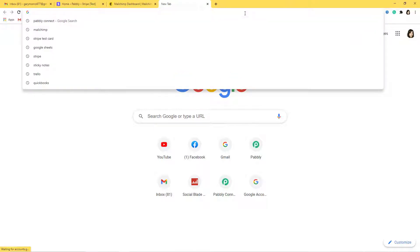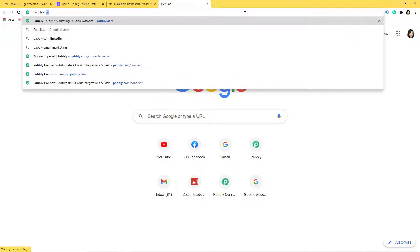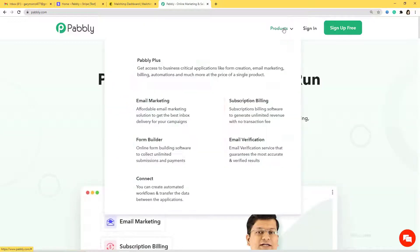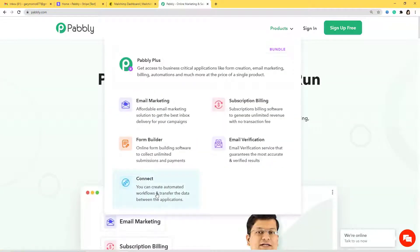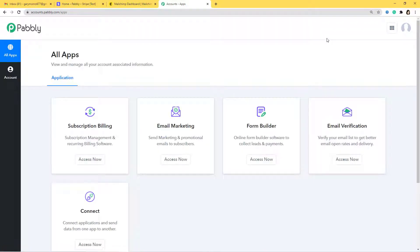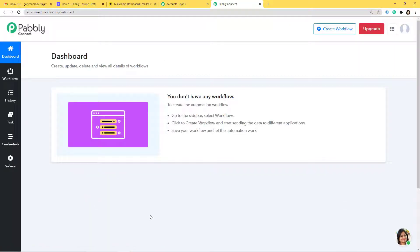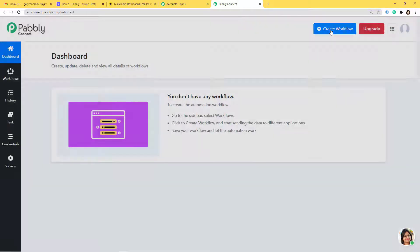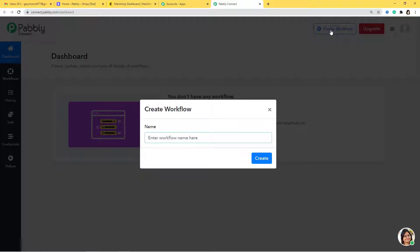I'm going to go to the URL section and type pabbly.com. From here, under products, I'm going to go to Pabbly Connect. Now I have to sign in. Because I have already signed in to my Pabbly account, the Pabbly Connect dashboard is open. You can also sign up for free. So I'm going to go down and click on Access Now. I'm going to create a new workflow and give it the name Stripe to Mailchimp.